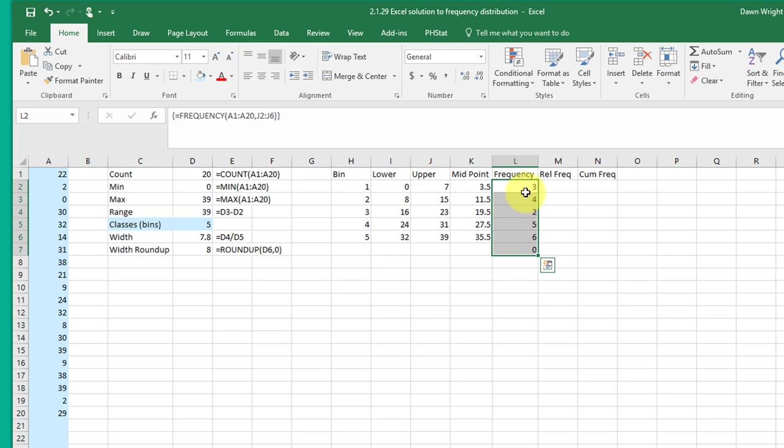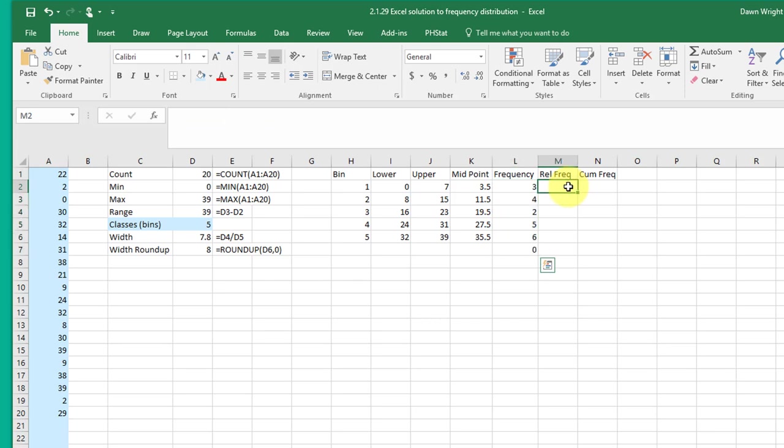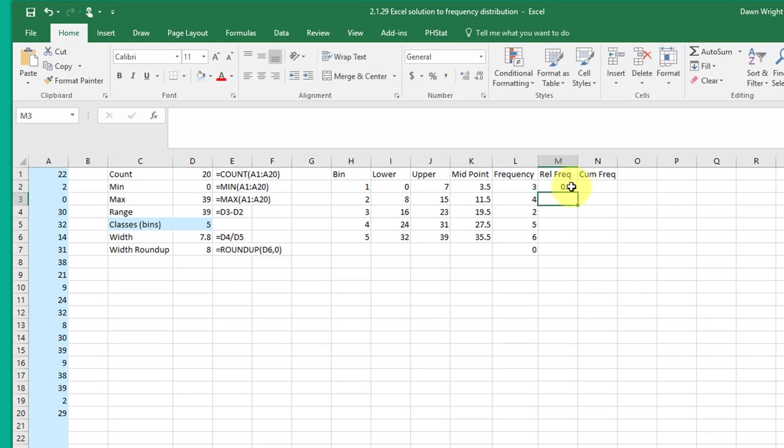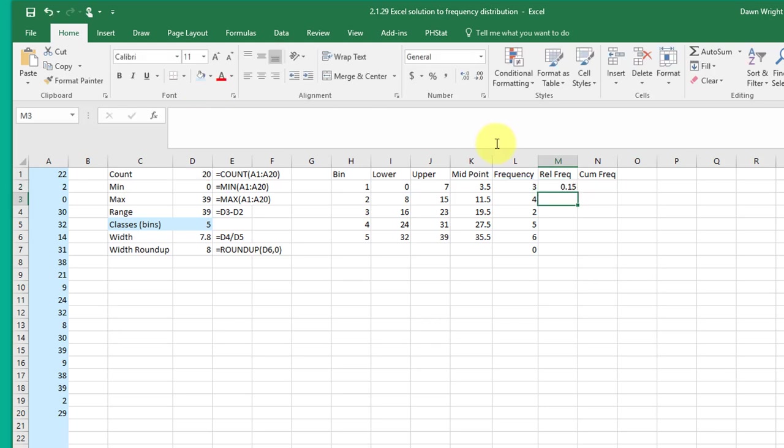It correctly found our frequencies for each of the five bins. Our relative frequency is equal to our frequency in that bin divided by the total number, which is my count over here. And click on that and that's 15. And what I forgot to do is to lock down my count with an F4. Now I can drag this down to get my relative frequencies.